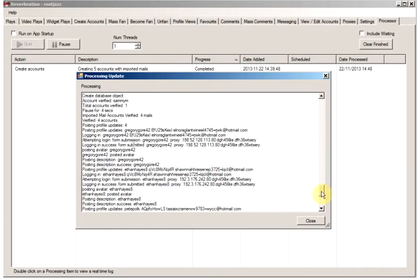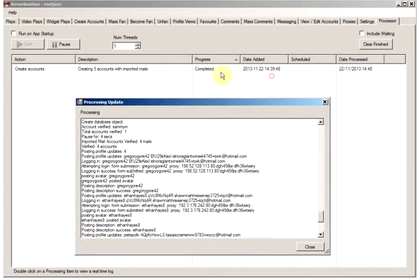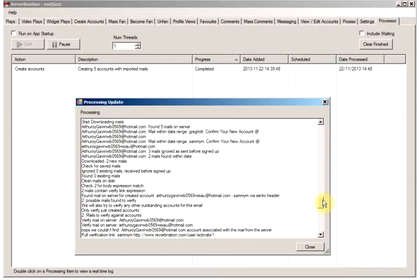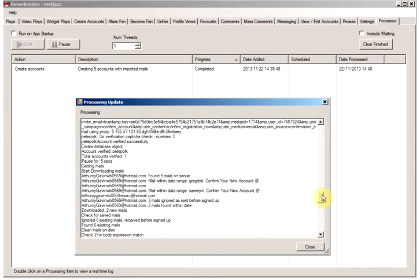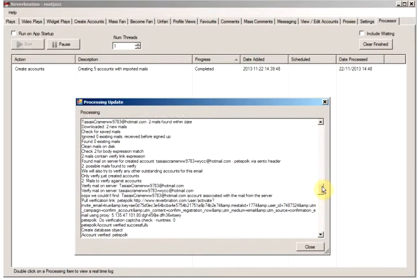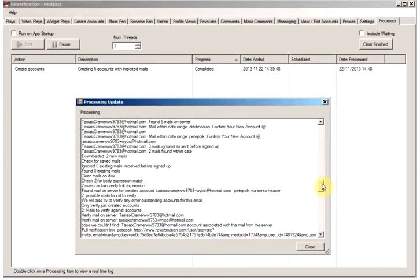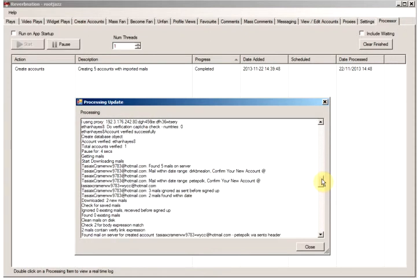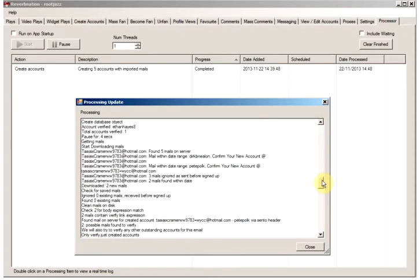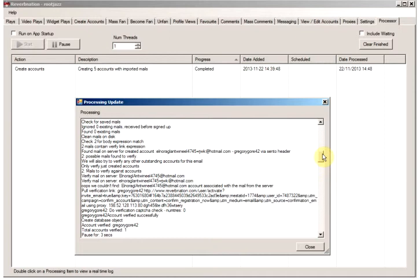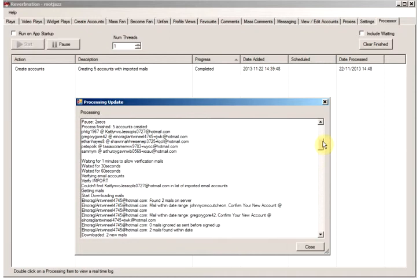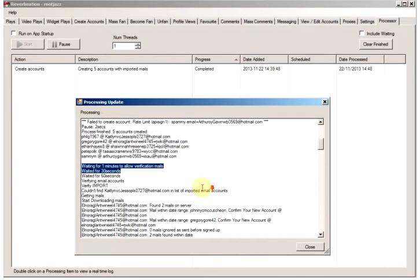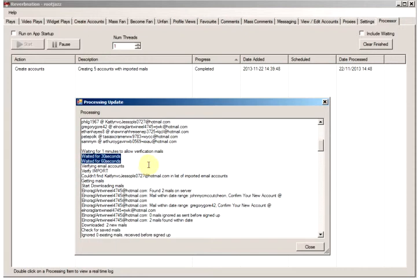As we can see here, the process has completed. When we left it last time, we were waiting to verify the emails. We were waiting for a minute for the verification emails to come.